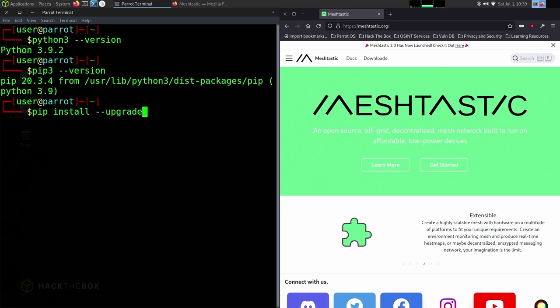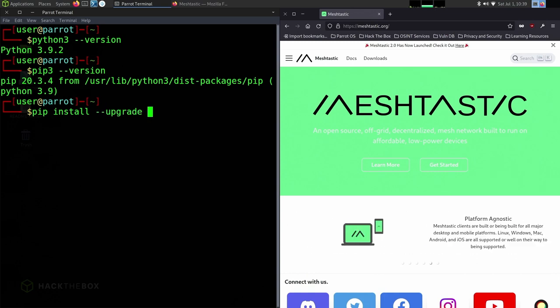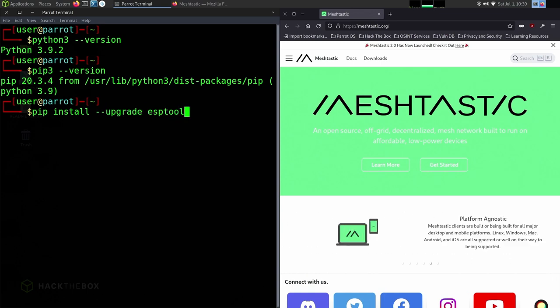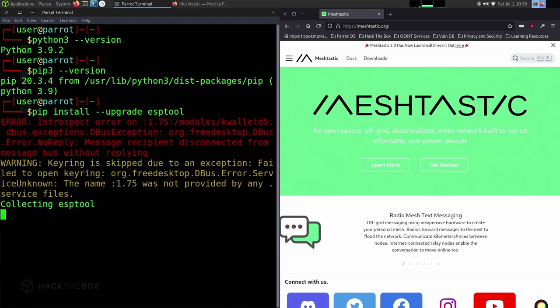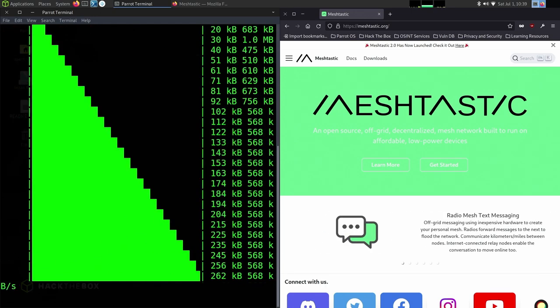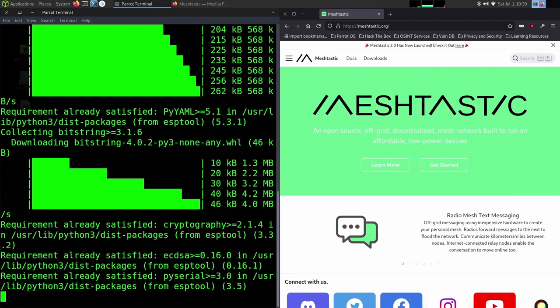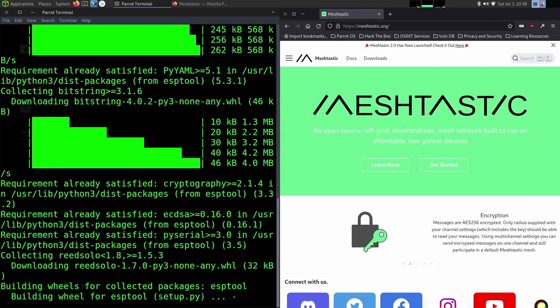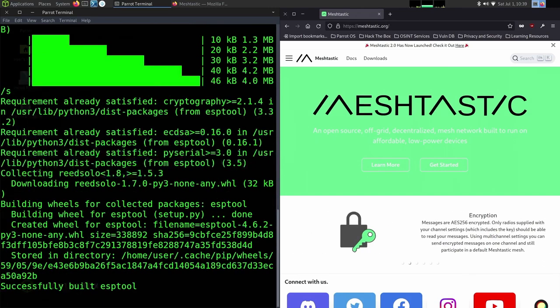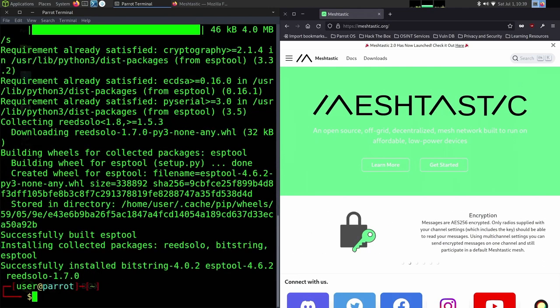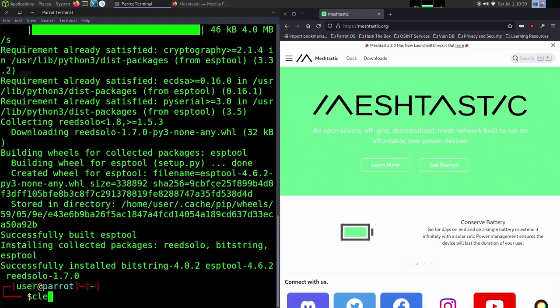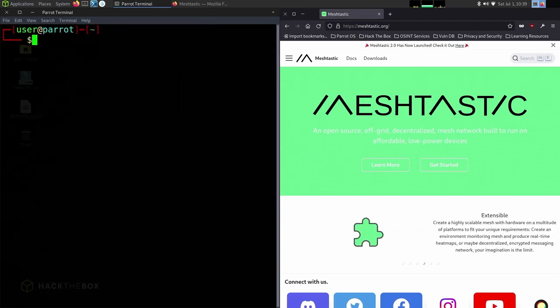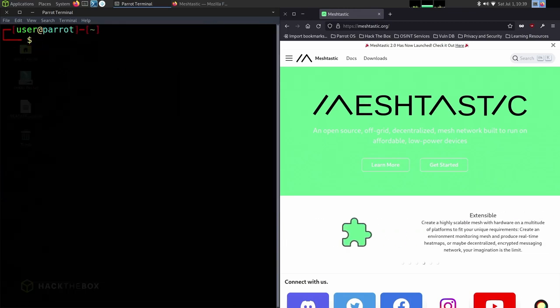We're going to run pip install --upgrade esptool. If you try to install the firmware without doing this, it's going to fail. So make sure to update via pip, it's very important. After that's done, it's downloaded and updated.